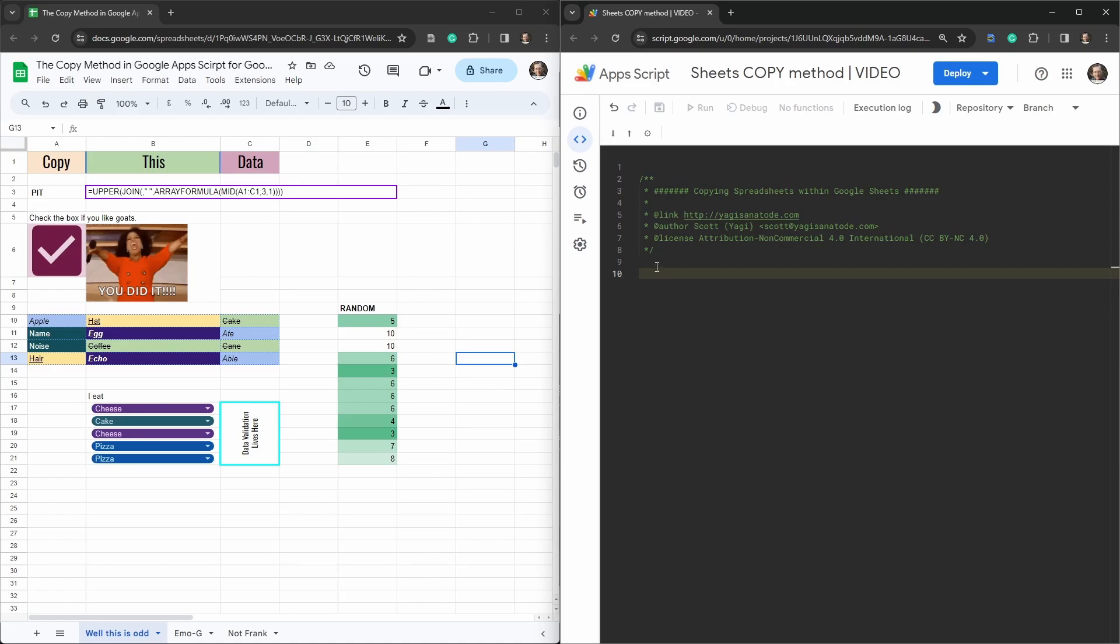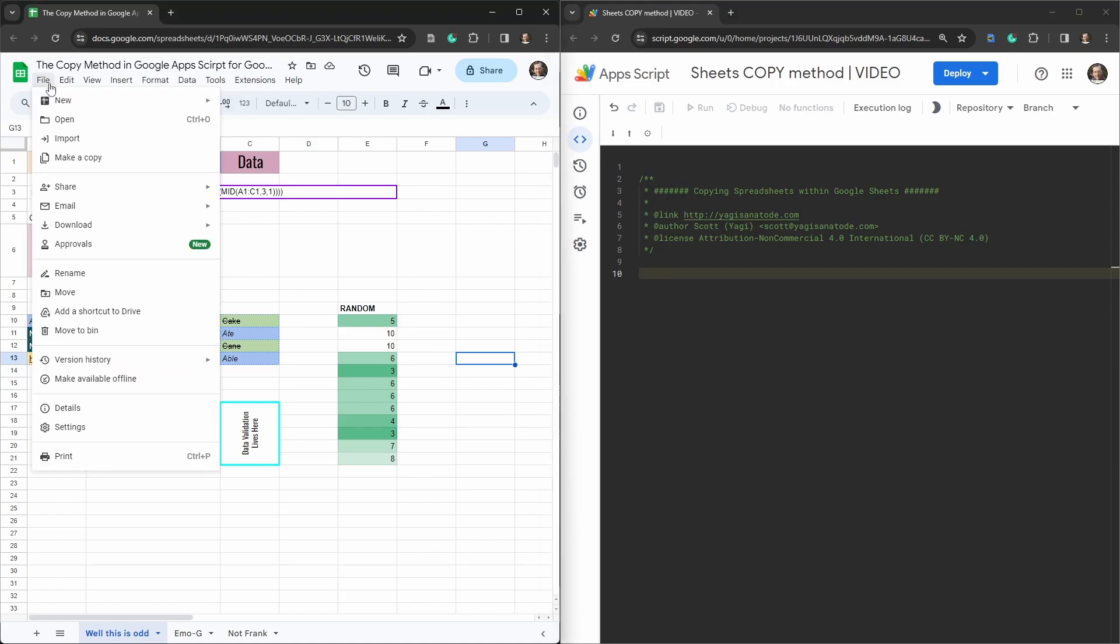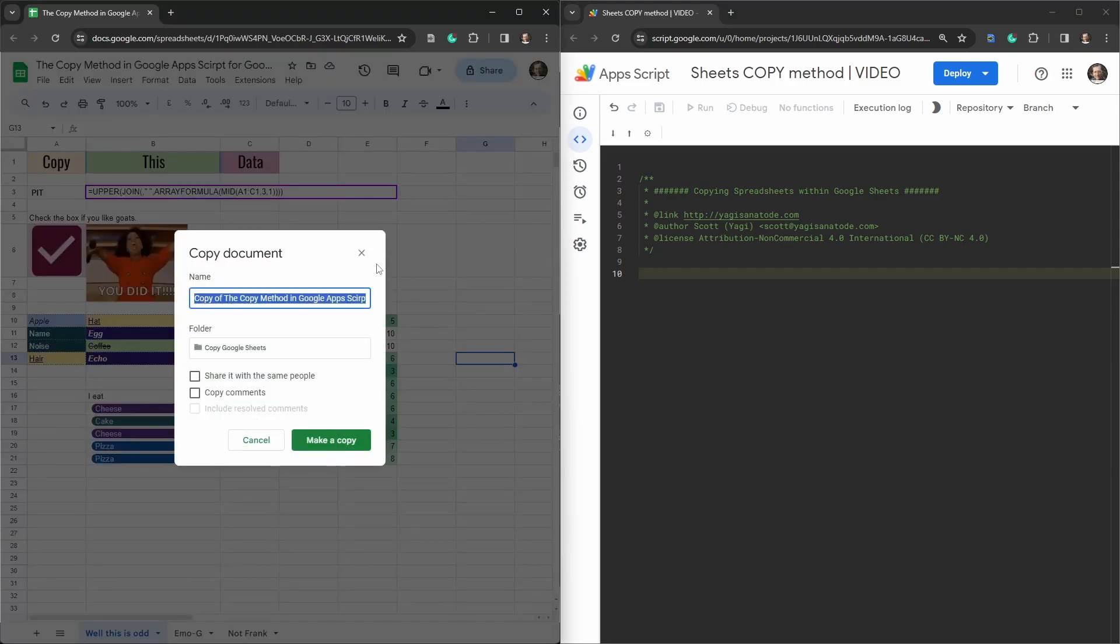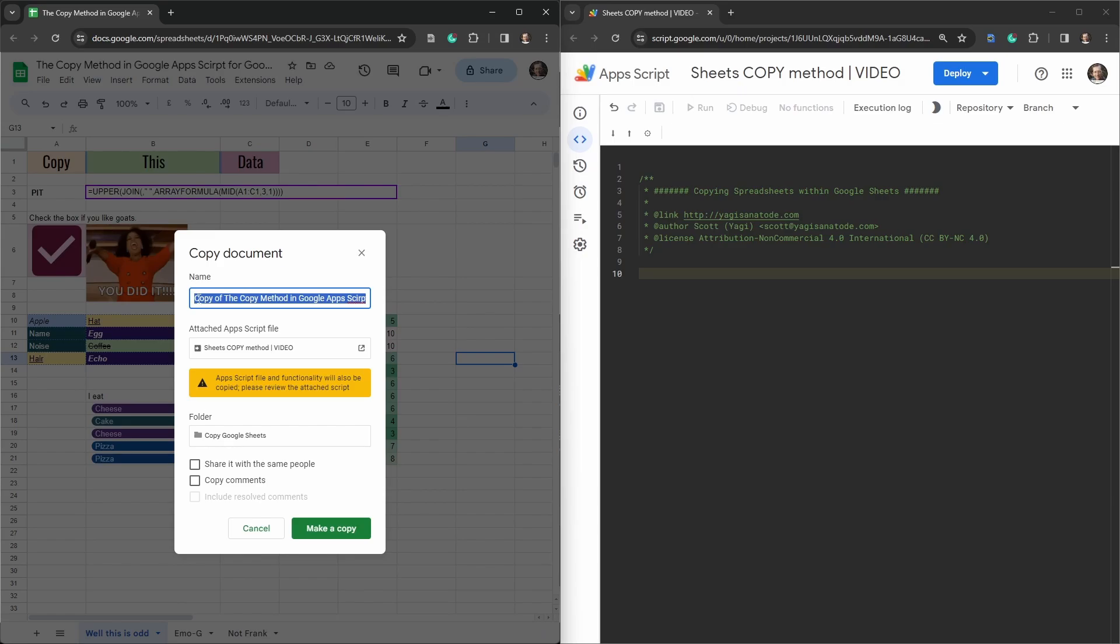When we go ahead and make a file, let's go and do that right now. So we're going to make a copy. This allows to make a copy of the file and rename it and then go what folder do we want to put this in and then hit make a copy. And that will duplicate that in the folder that we have allocated. Generally this is going to be the same folder as the source spreadsheet.